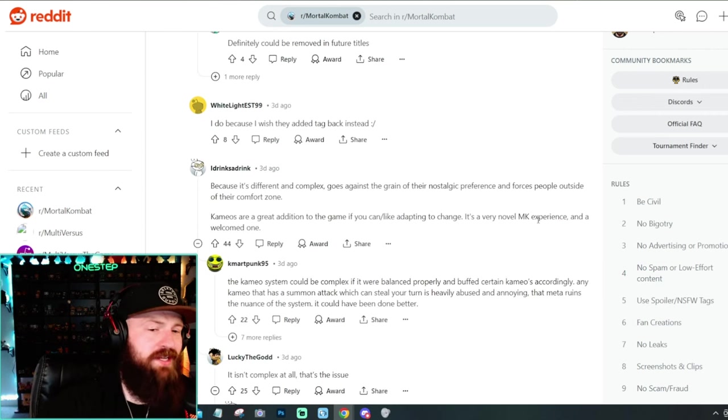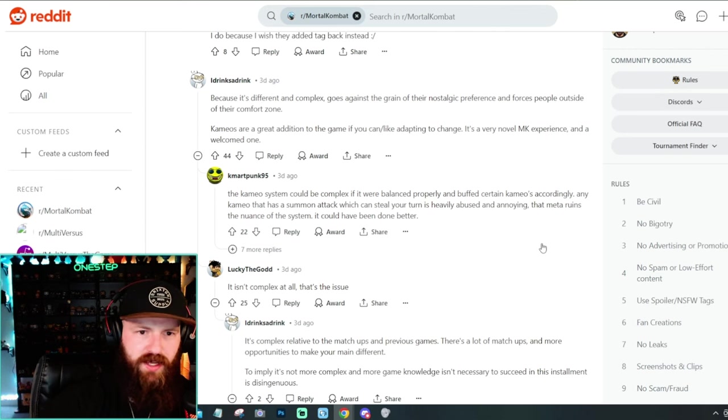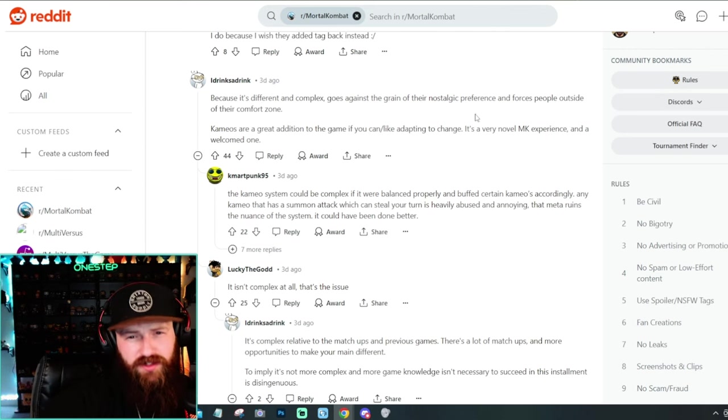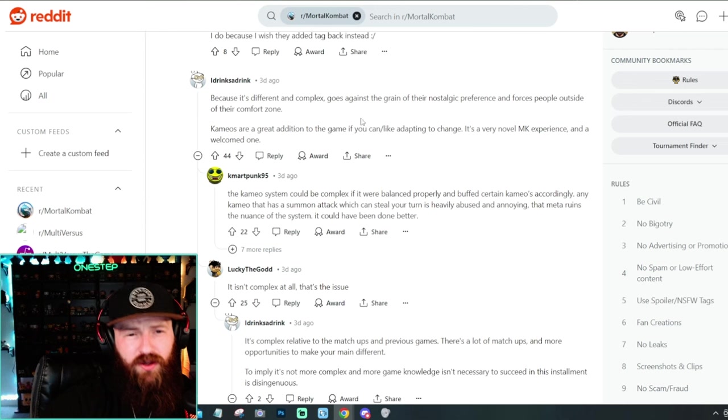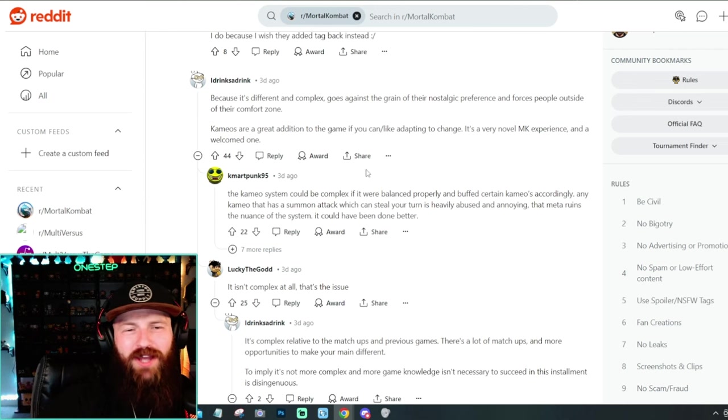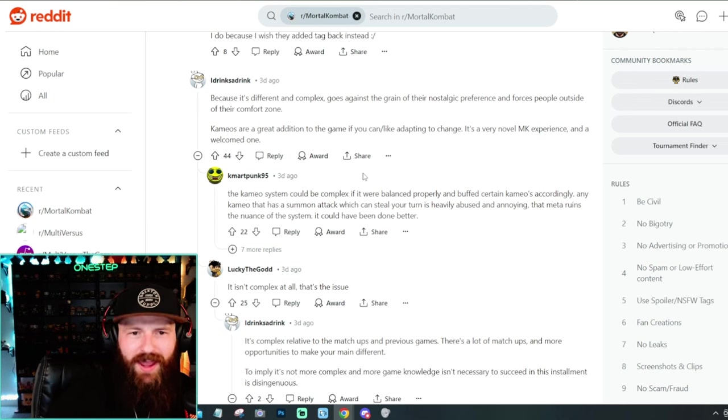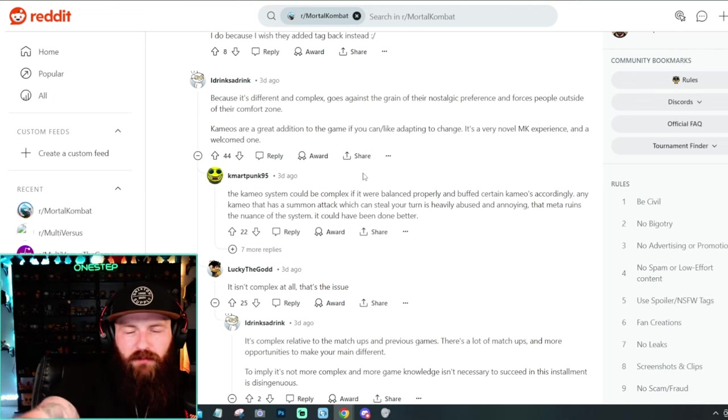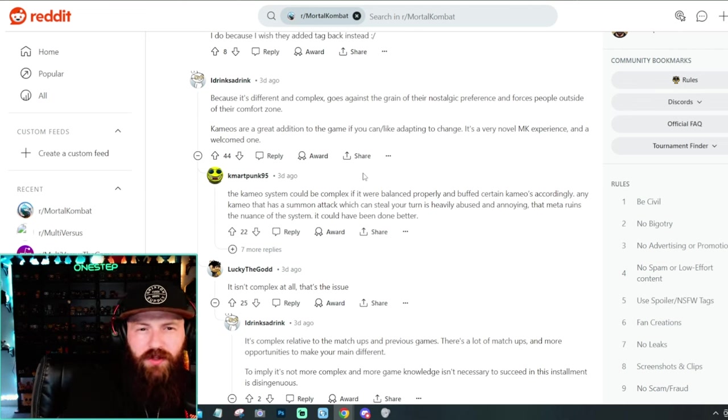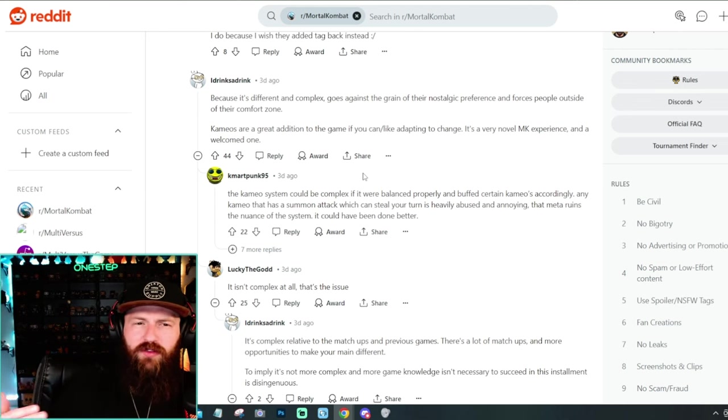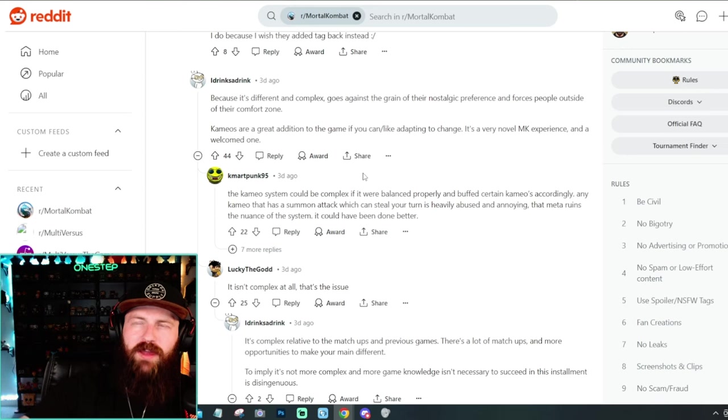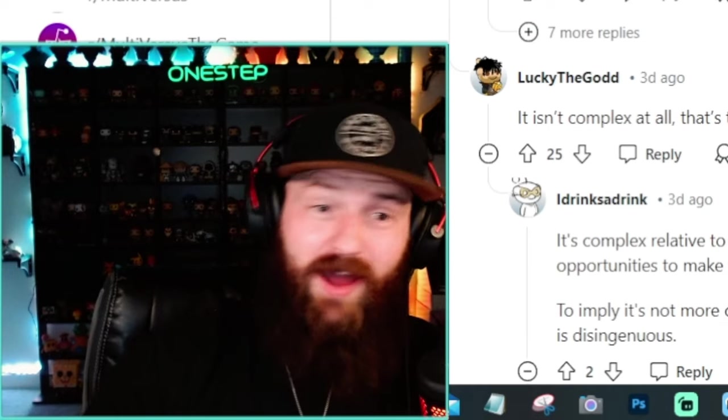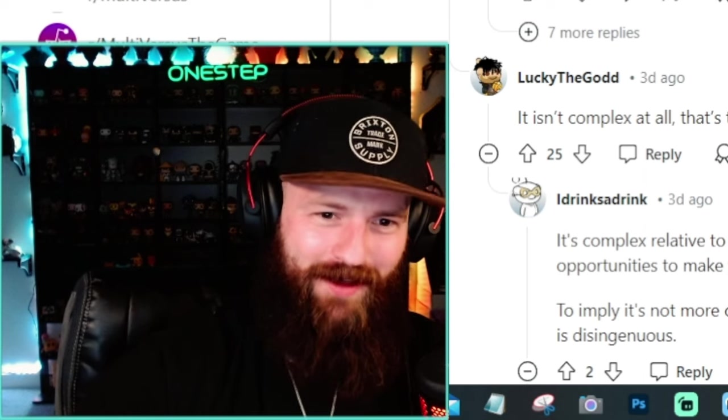Like that is cool. Dude, as I'm scrolling here, I'm just seeing the same answers over and over again. It feels like because it's different and complex goes against the grain of their nostalgic preference and forces people outside their comfort zone. That makes no sense. It's different and complex. It's a brand new game. Every new game, every sequel is gonna bring its new features, its complexities to the game itself. I'm not trying to call you out, sir, but because it's different and complex, that kind of sounds like a skill issue.